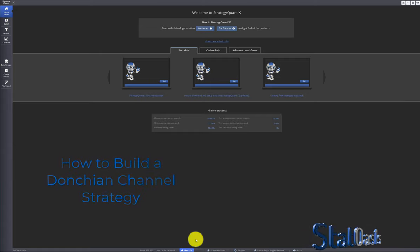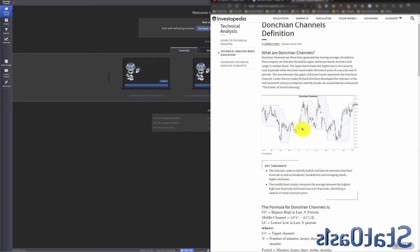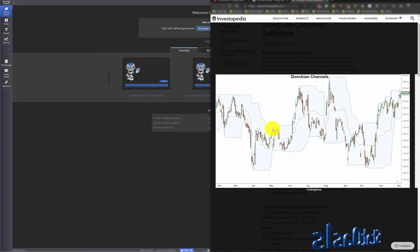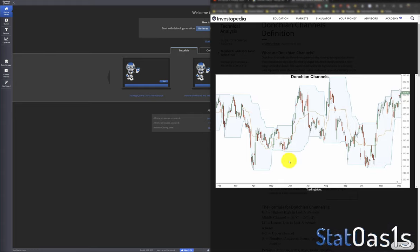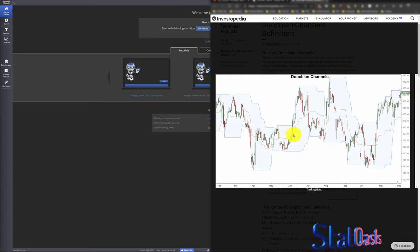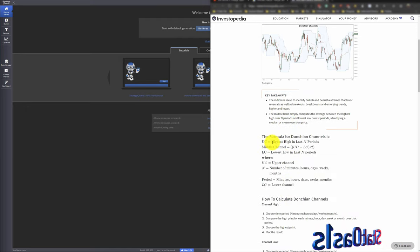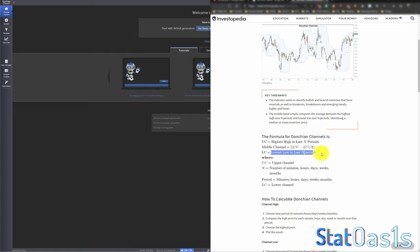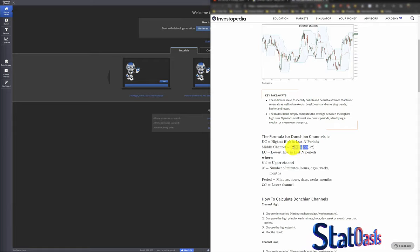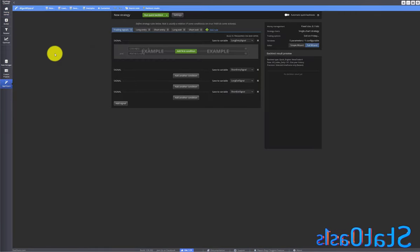The reason SQX doesn't have that indicator is very simple — the Donchian Channel is basically just the highest high of N periods and the lowest low of N periods, and that function is available in SQX. The middle line is simply high plus low divided by 2. So the upper channel is the highest high in N periods, the lower channel is the lowest low in N periods, and the middle line is upper channel minus lower channel divided by 2.